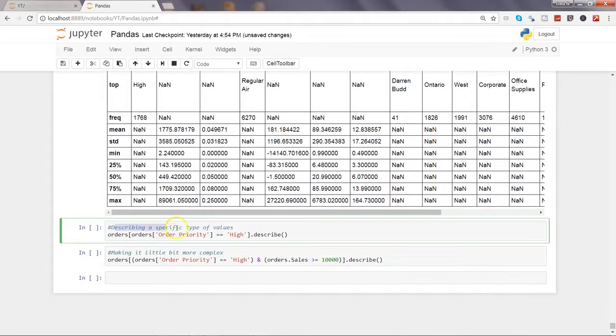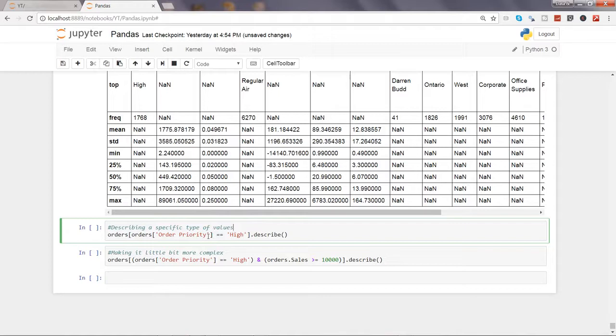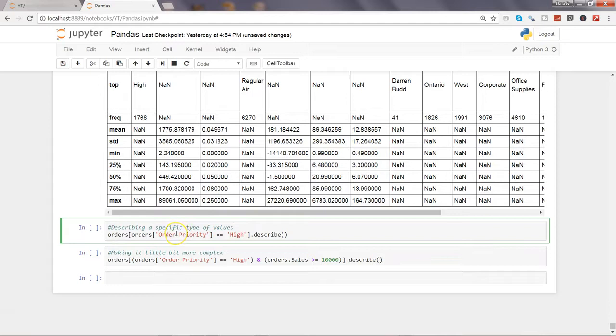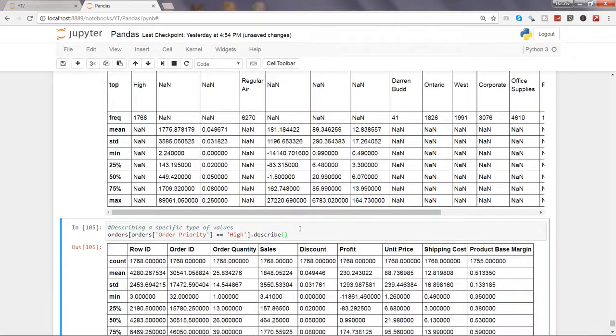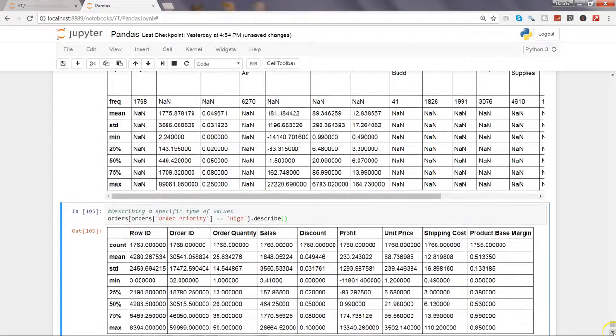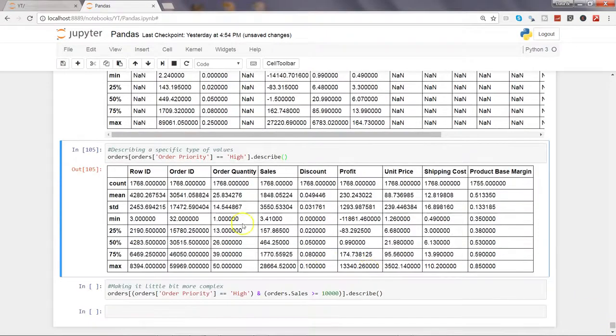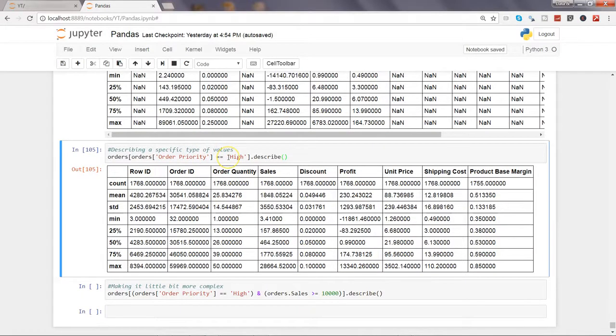After that, how we can describe a specific type of values by filtering it. For example, earlier in the videos we have seen how we can filter the data. Here we are just interested only in those orders which are of high priority. You want to see the statistics related to it. I can just go ahead and execute this. Now this statistics is reduced to only orders which are related to high priority.